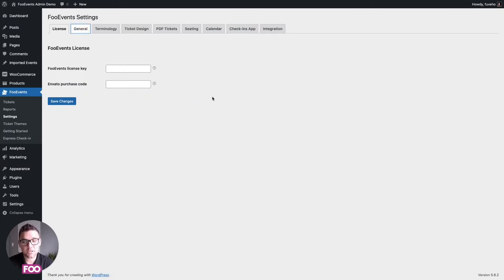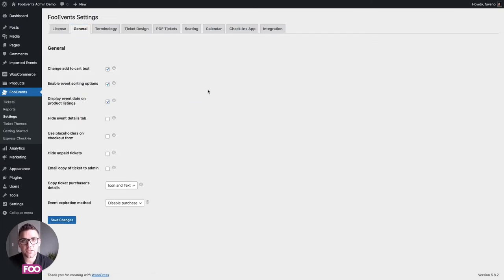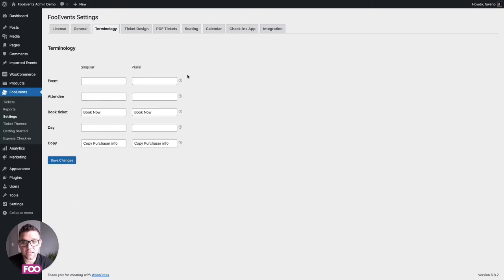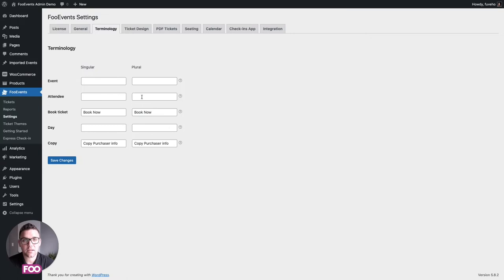We then have the general options — these are standard options built into the main plugin that change the way Foo Events works on your site or how it displays information. We then have the terminology options, so for example if you are an academic institute and you have students rather than attendees, you can change the terminology right here without having to do translations.